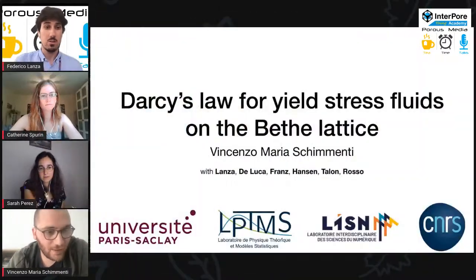Vincenzo Schimenti is a PhD student at PTMS. After a bachelor's degree in informatics engineering and a master's degree in physics data at the University of Padova in Italy, he did a thesis at PTMS and was then hired as a PhD student. He is working under the supervision of Professor Alberto Rosso on physical mechanics of disordered elastic systems, including applications with earthquakes and also with porous media, as he's going to talk about today. Vincenzo, you can share your slides.